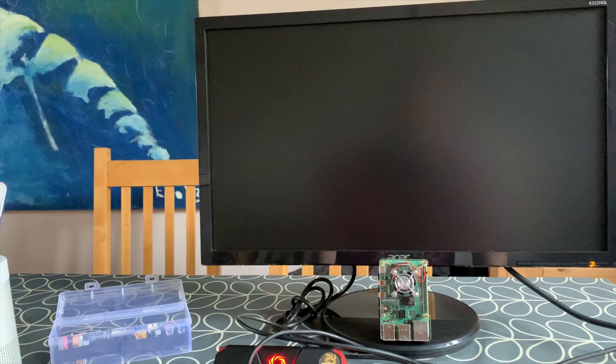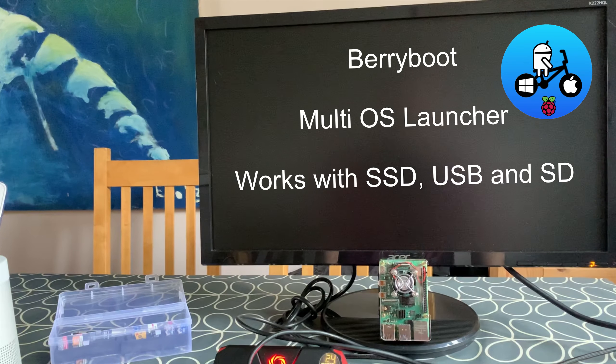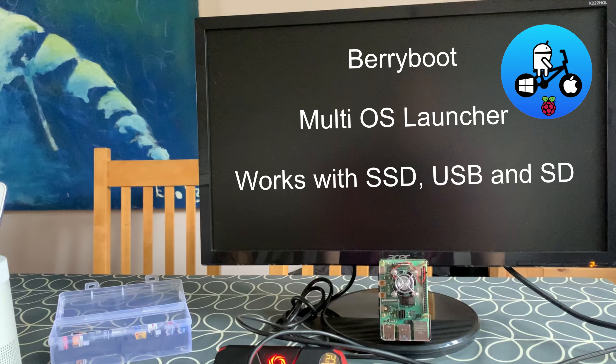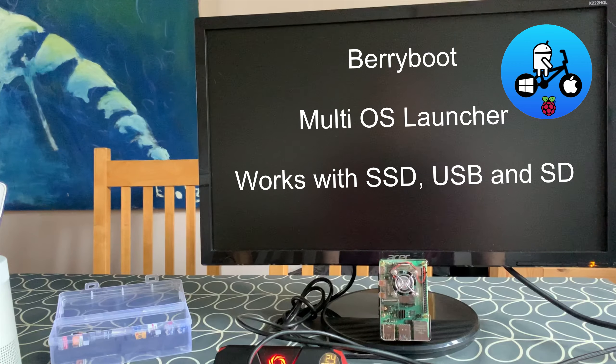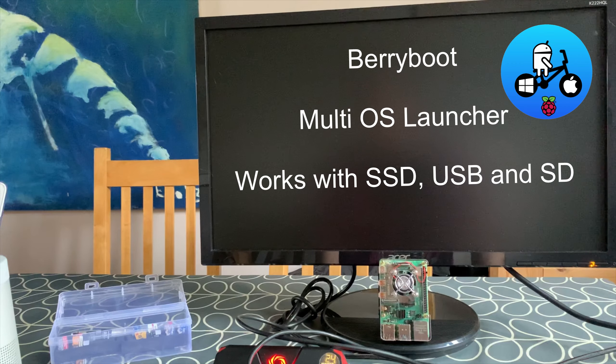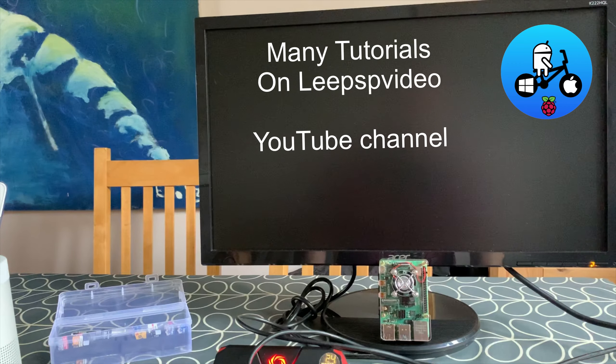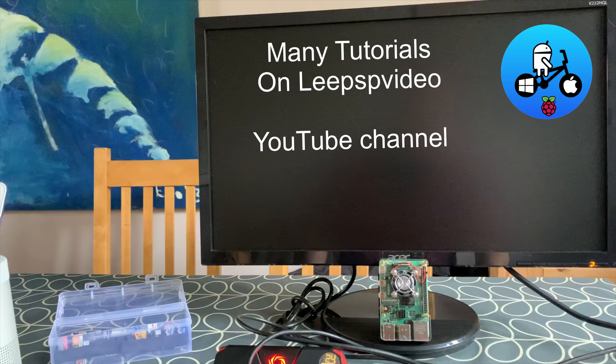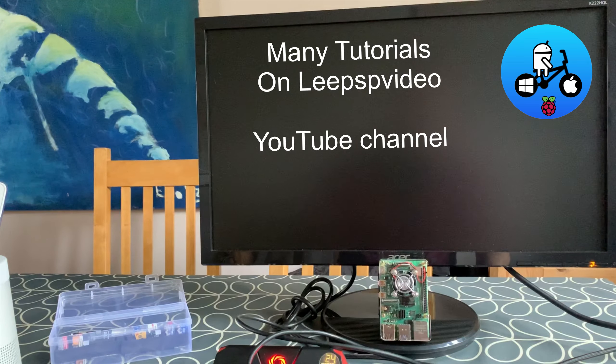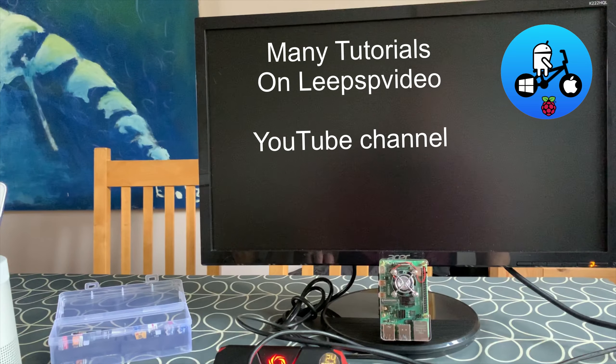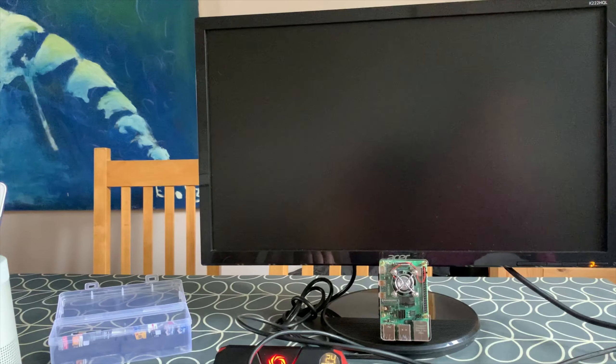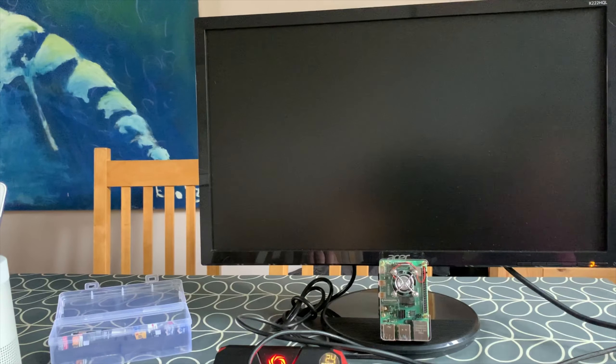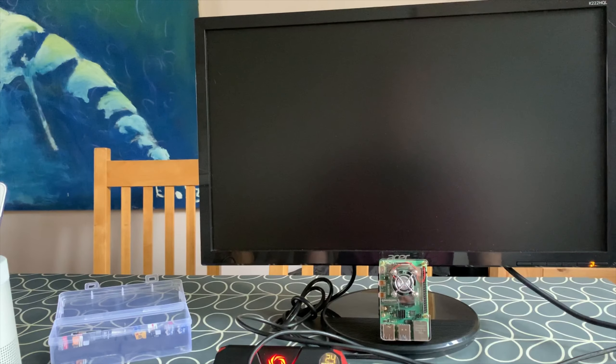Okay, so I had a recent comment about BerryBoot not working with the 8 gig Raspberry Pi 4. I haven't tried BerryBoot for a while because I've been using all my SSDs for other things, so I've reflashed BerryBoot onto my 4 gig tiny SD card and let's plug it in and see what happens.